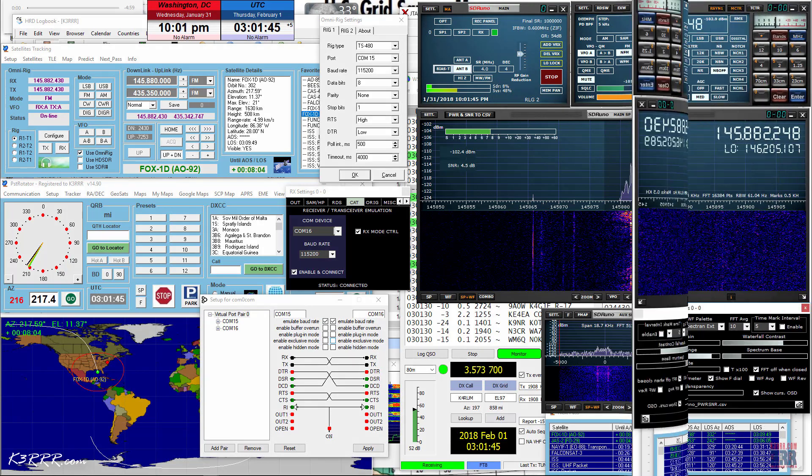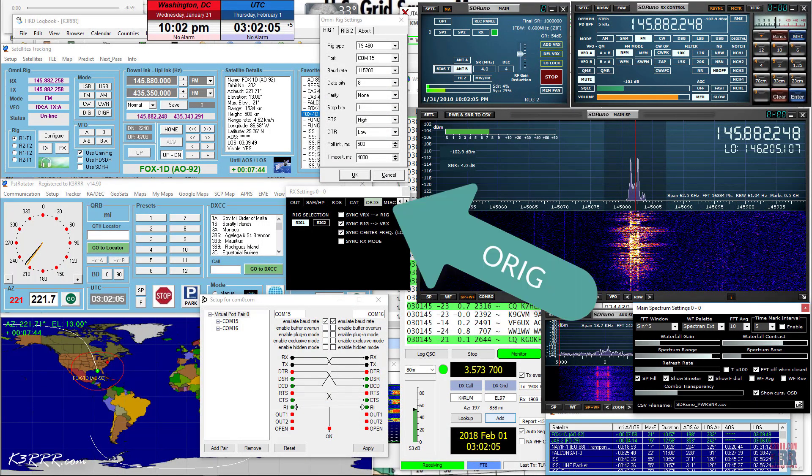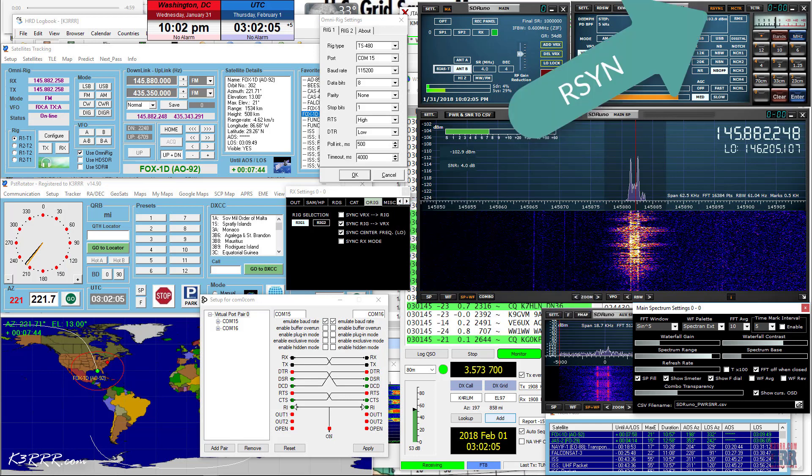Next, click the OmniRig tab right next to the CAT tab and click either Rig 1 or Rig 2 depending on what you've chosen in PST Rotator. And in the example shown here, I chose Rig 1 in both cases. Also add a checkmark beside Sync Rig Arrow VRX and Sync Center Freq. Lastly, back in the RX Control Window, click the RSync button at the top so it goes from white to orange. You've now configured SDR UNO.